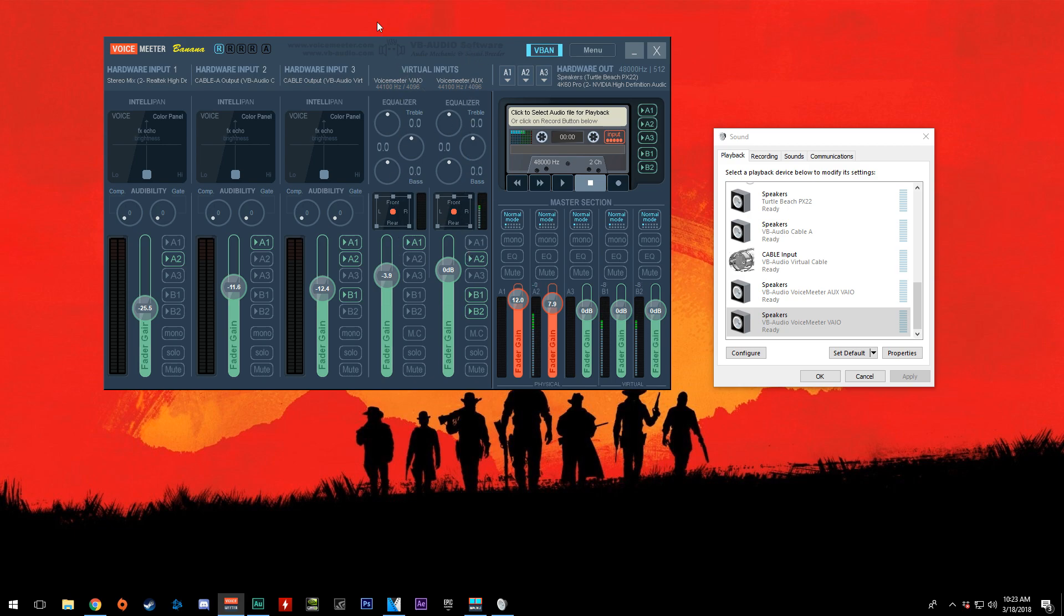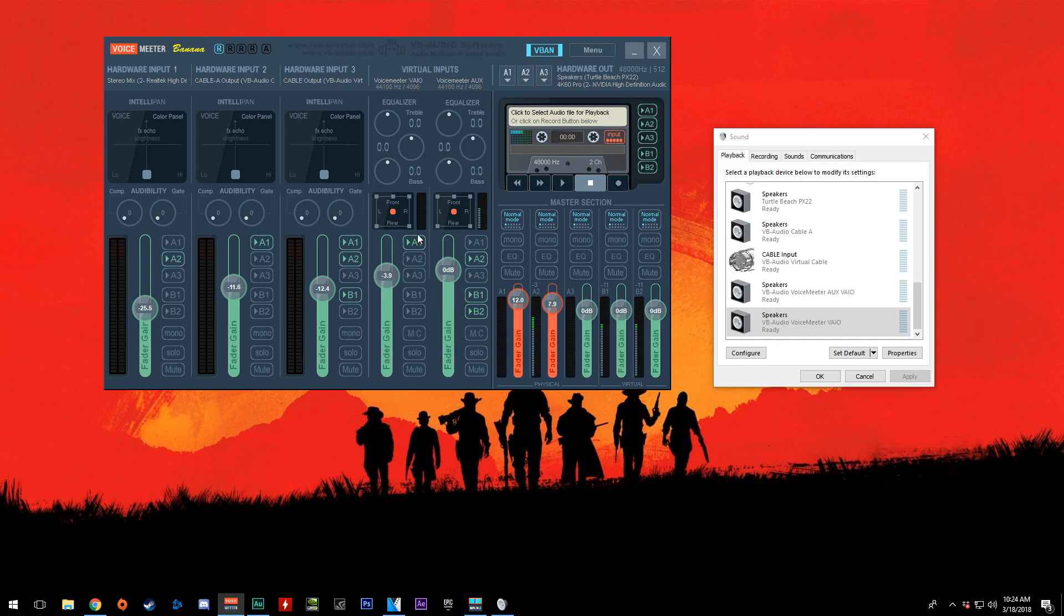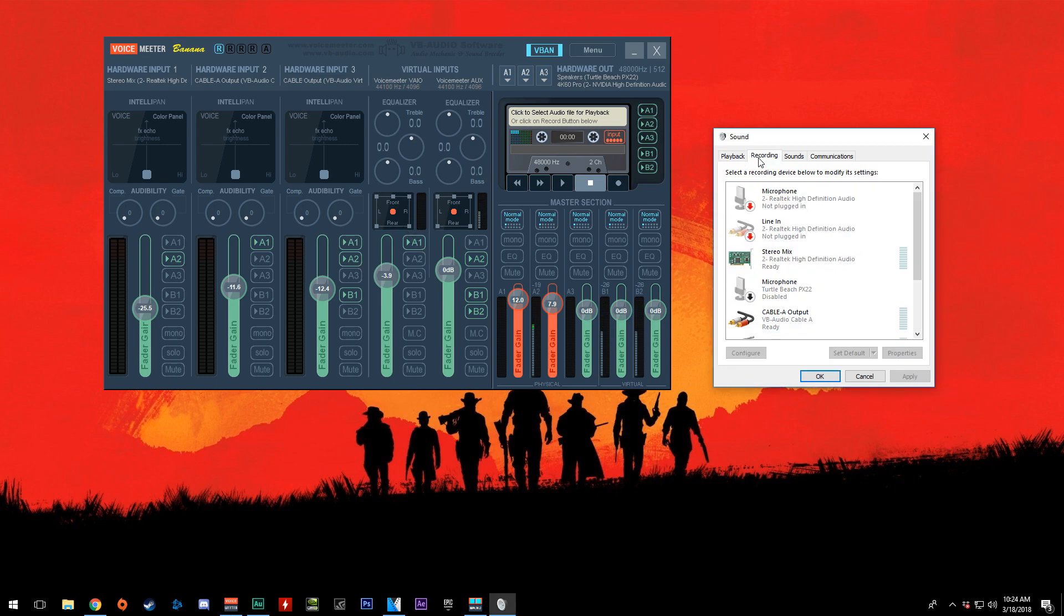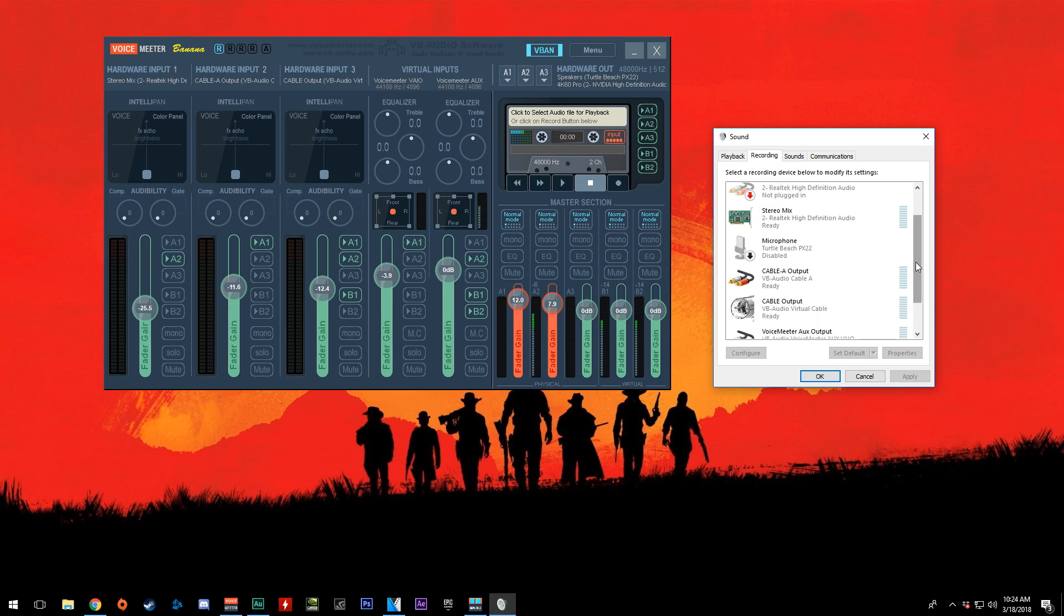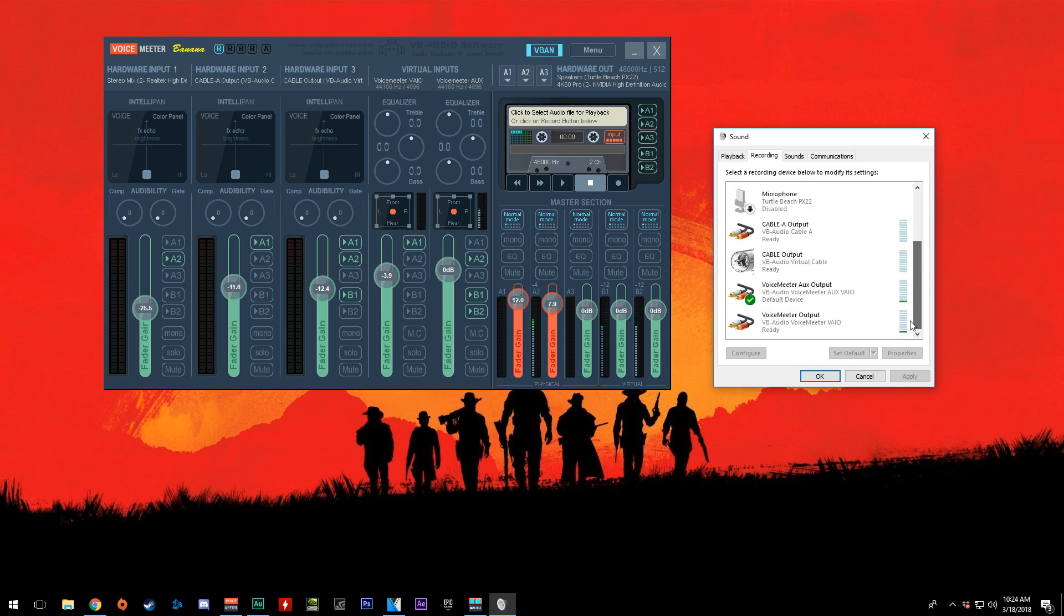So let's say you have this set as your default playback device, and this Virtual Audio Cable is set for your chat audio. If you have it set up like I do here and you have B1 selected, all this audio is going to be sent to B1 here. It may not show it here, but for the most part, if you go to the recording tab, you should see it here.